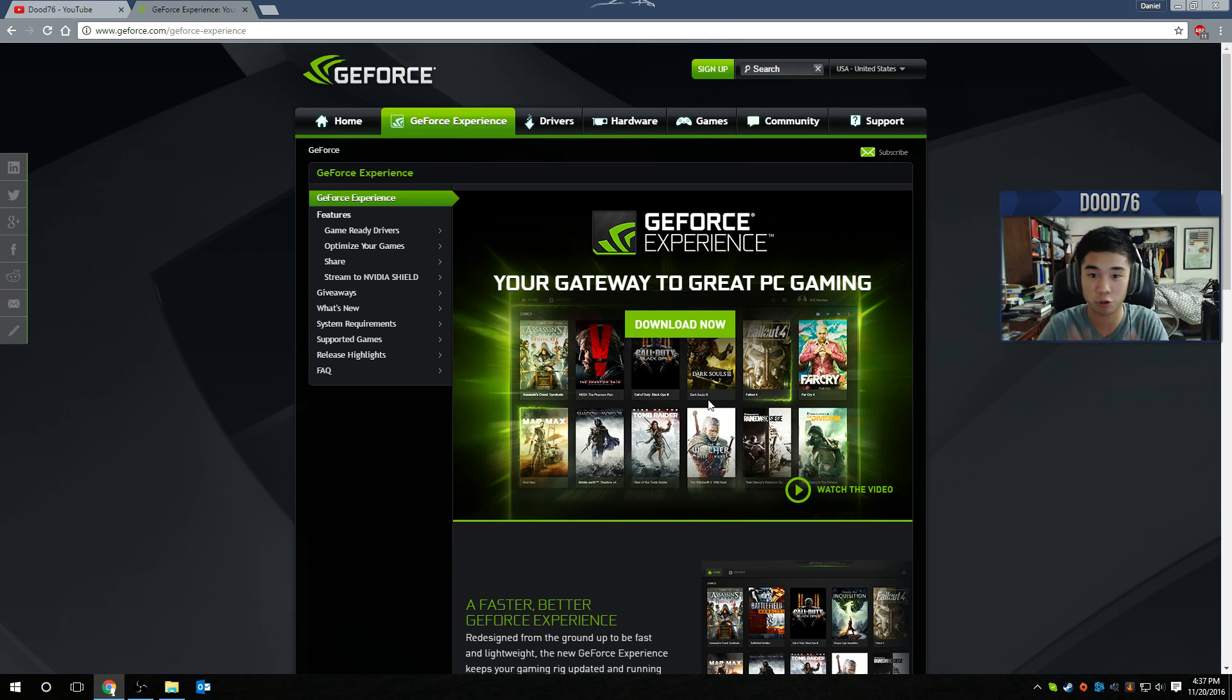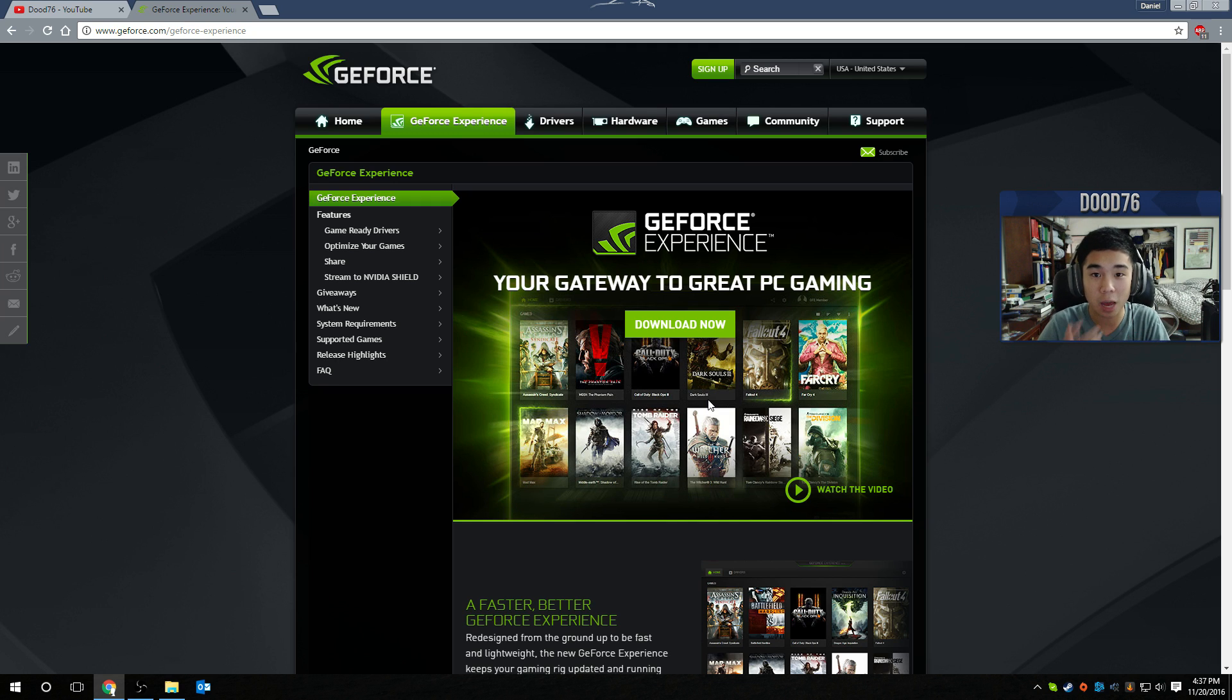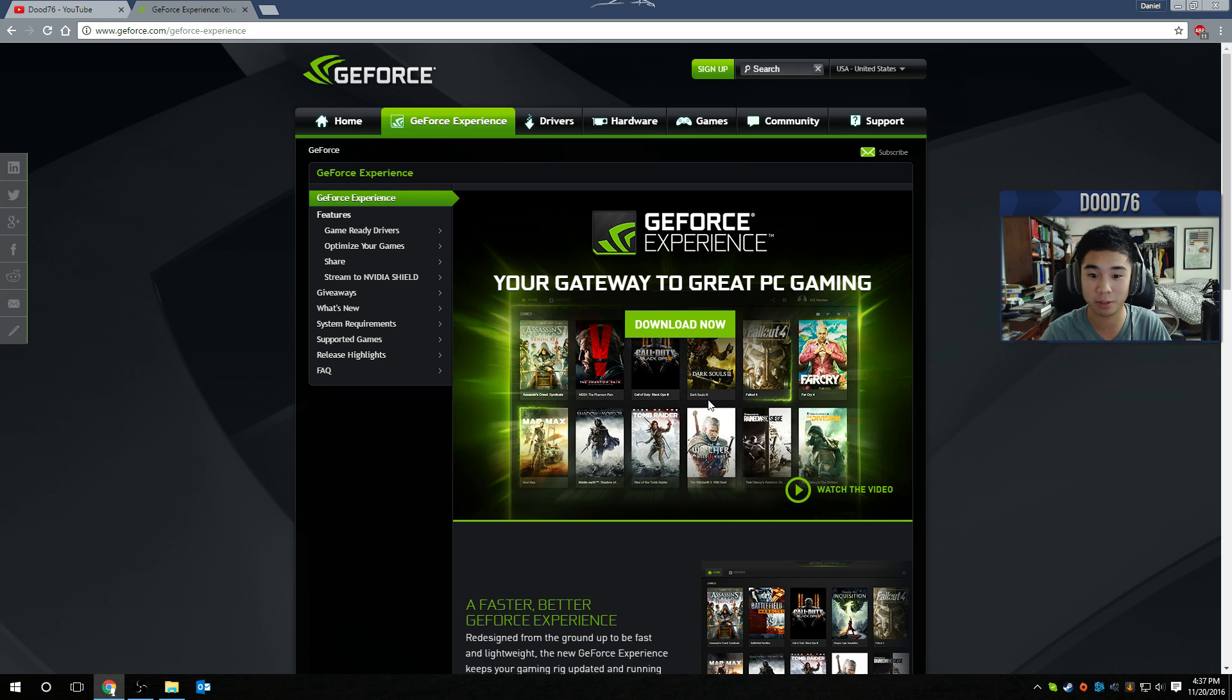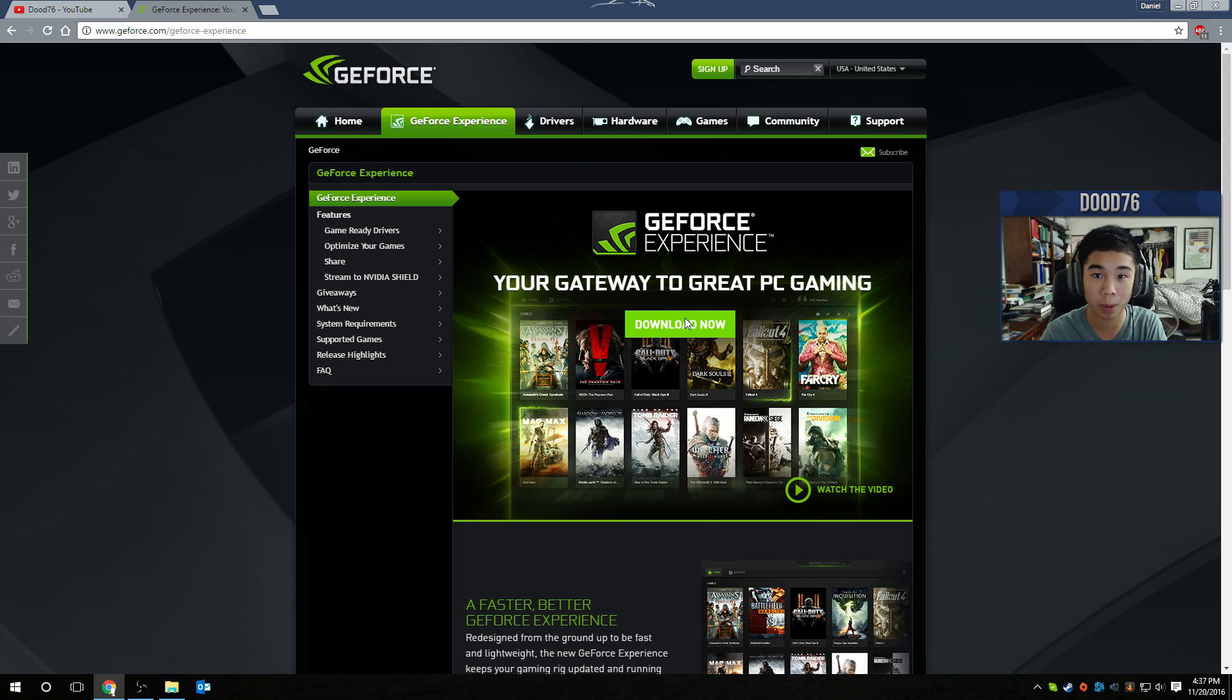This keeps your drivers up to date, has ShadowPlay and everything like that. Maybe I'll do tutorials on ShadowPlay in the future, but this is NVIDIA GeForce Experience. You got to have it if you have an NVIDIA graphics card. So make sure to download that and it will bring the NVIDIA control panel with it.